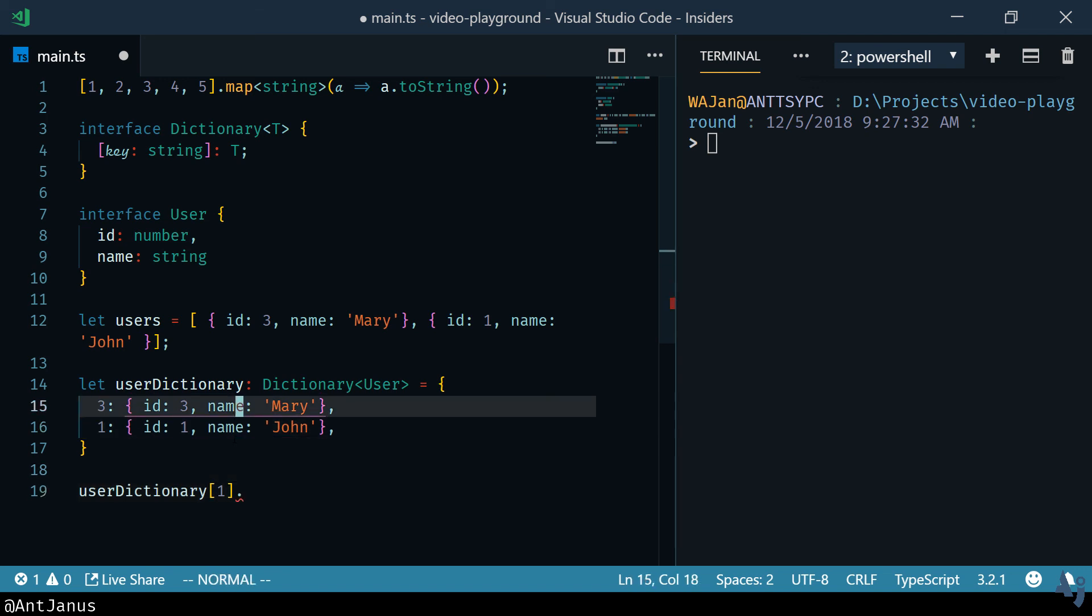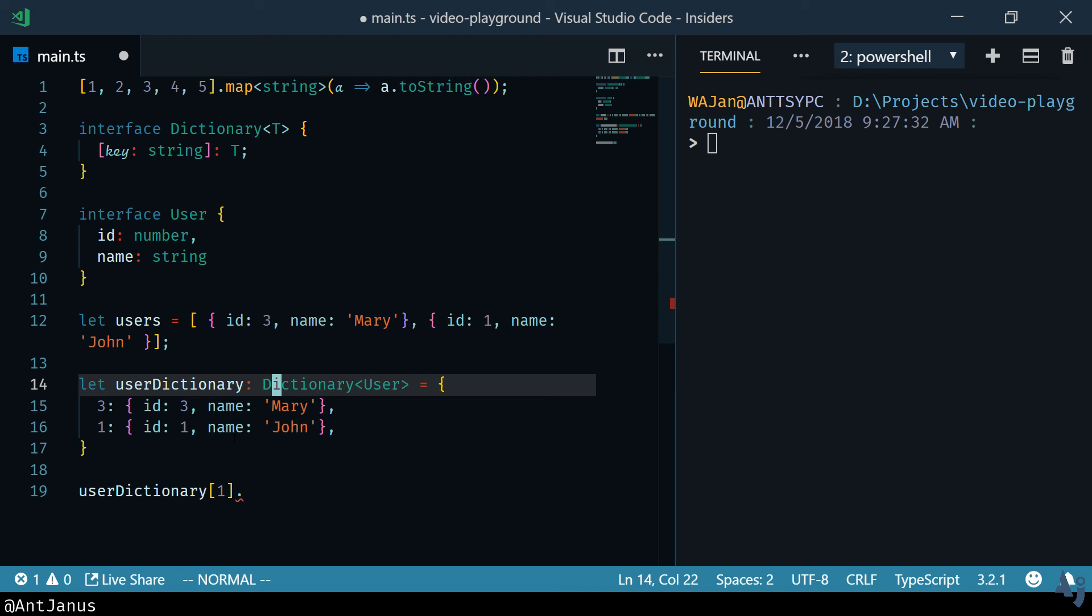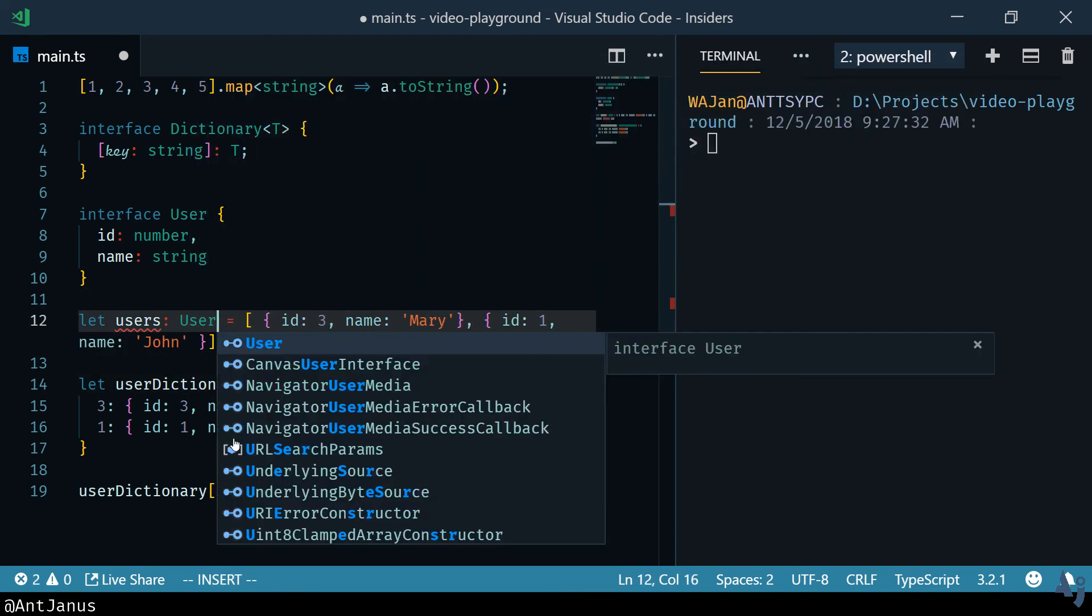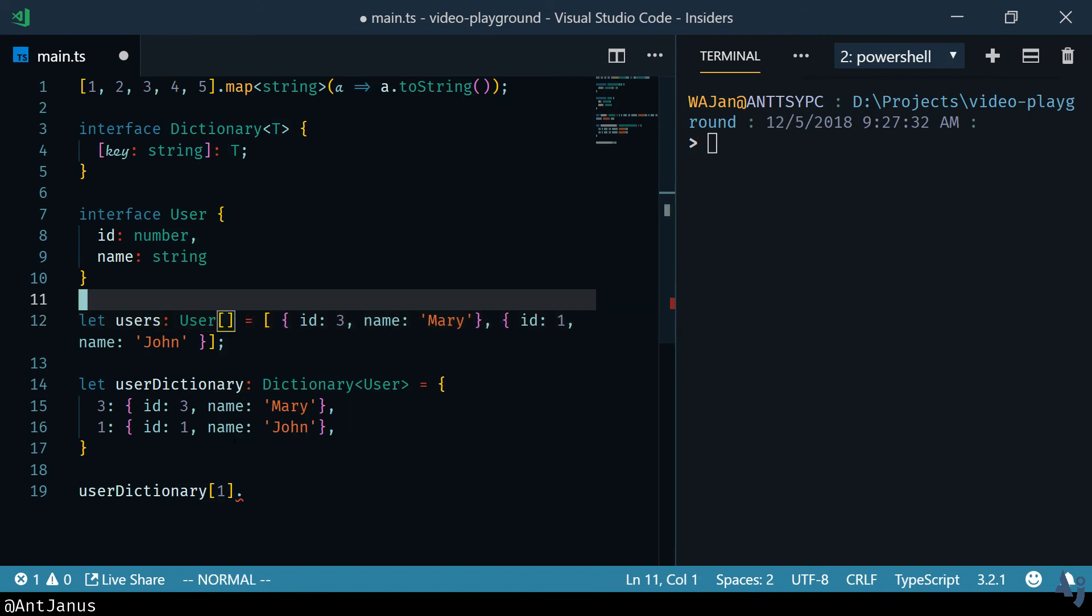And so that's kind of the cool thing about having generics is having this generic interface for dictionaries. And here, just for completion sake, we can declare the type to be a user array.